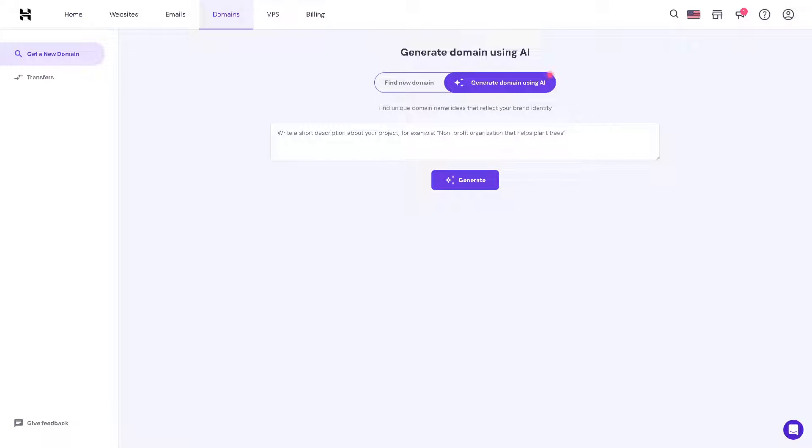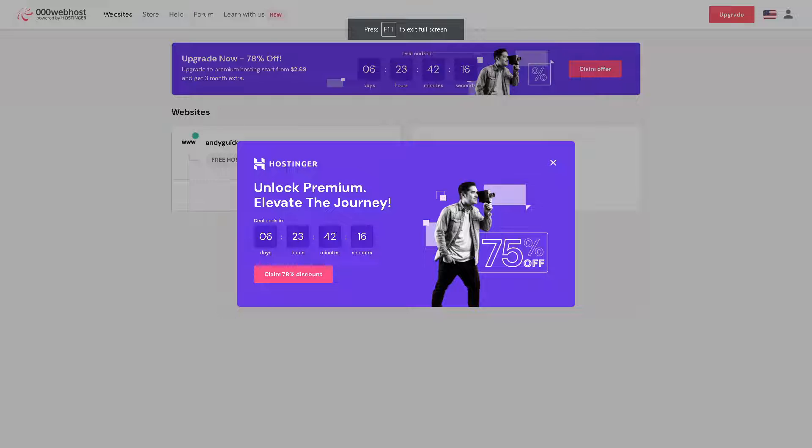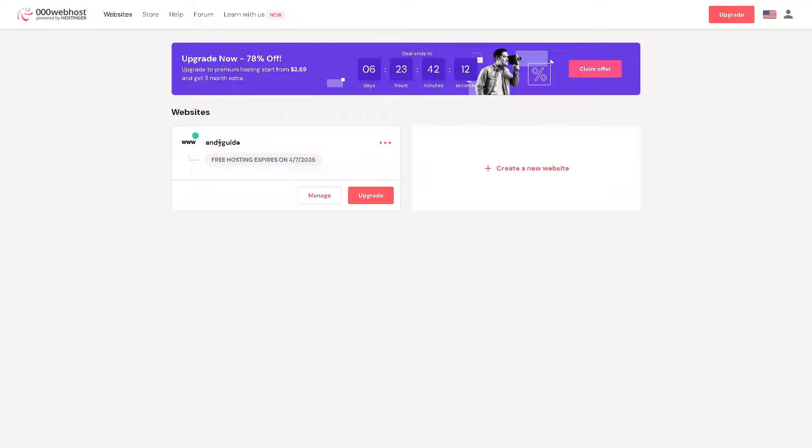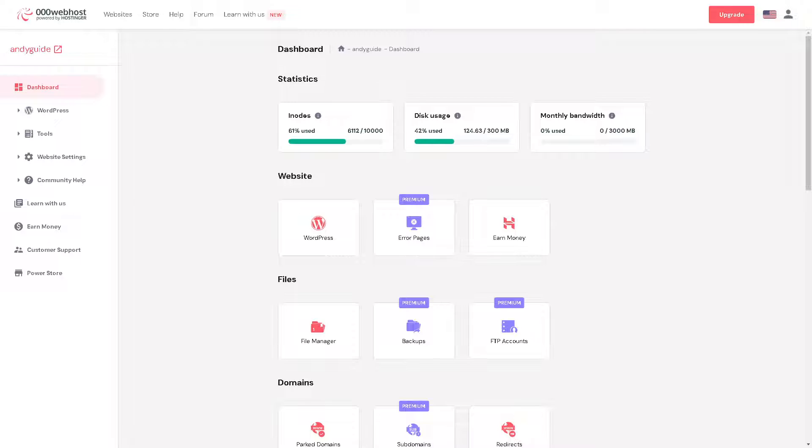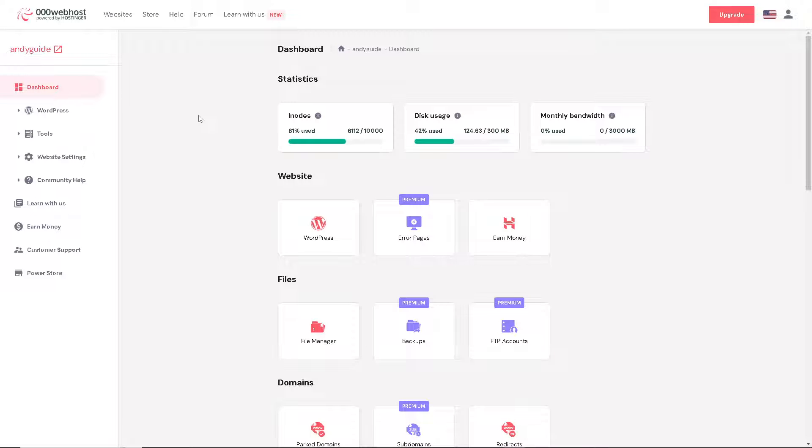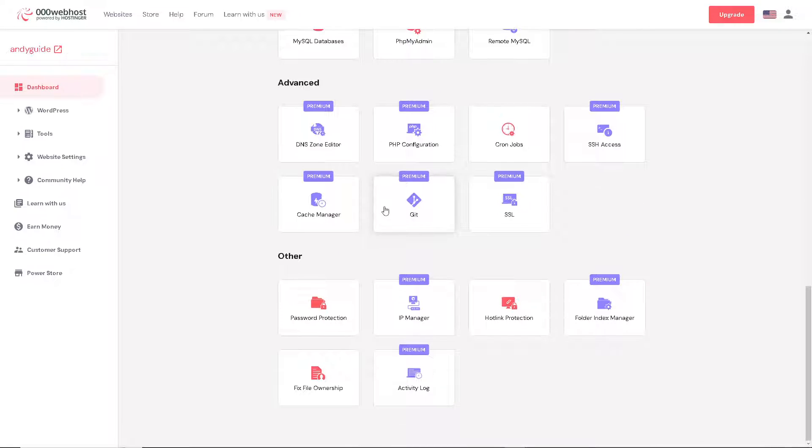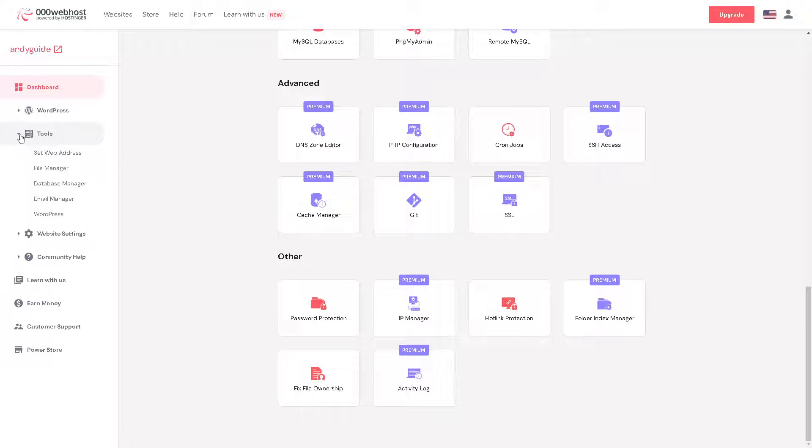But I suggest you go to 000webhost because I'm more comfortable with it. Now from here, all you have to do is go to the website that you are working on and click on manage. Once you are here in the dashboard, hover down to the left side panel and click on tools.